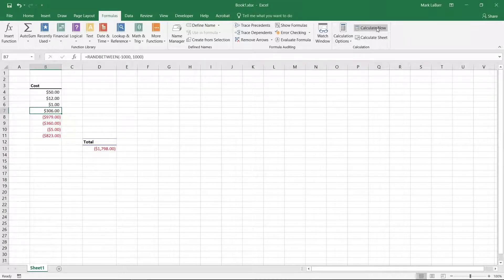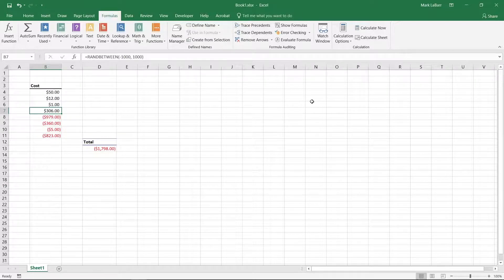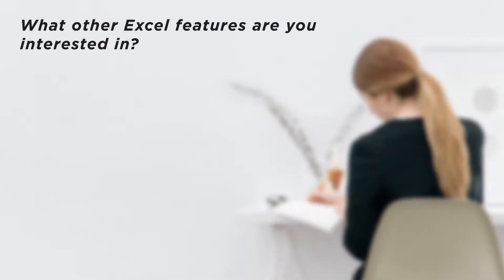You now know how to calculate and refresh formulas. If you're on manual mode, don't forget that you need to recalculate manually. What other Excel features are you interested in?